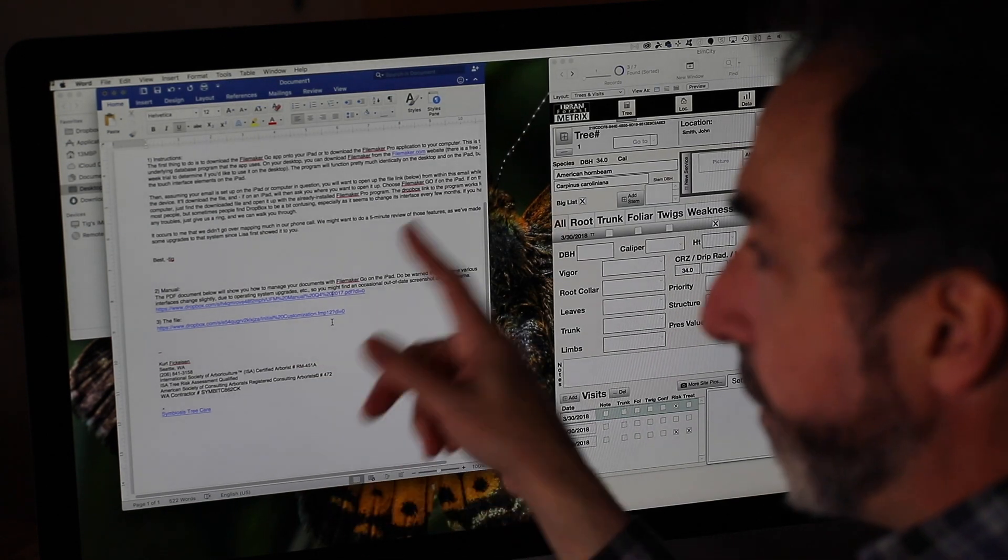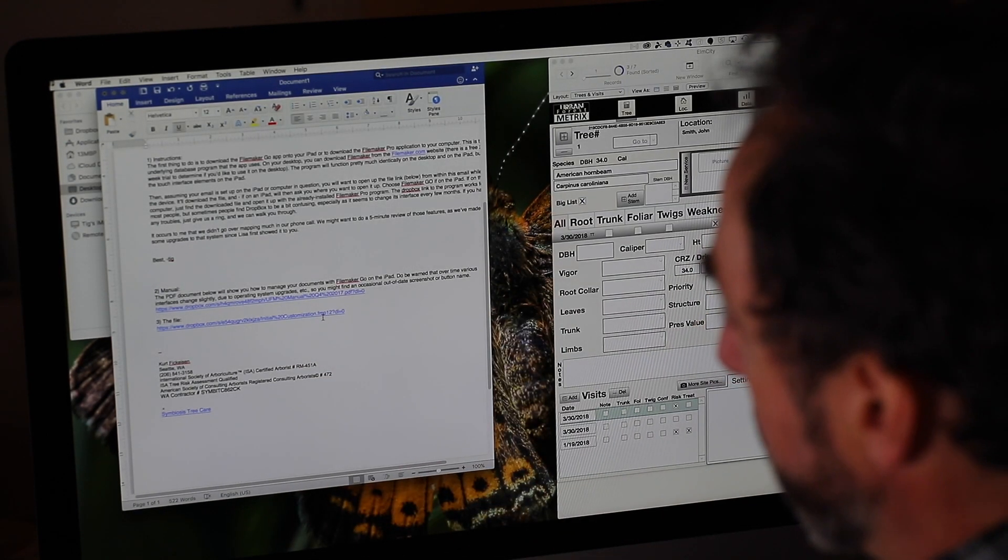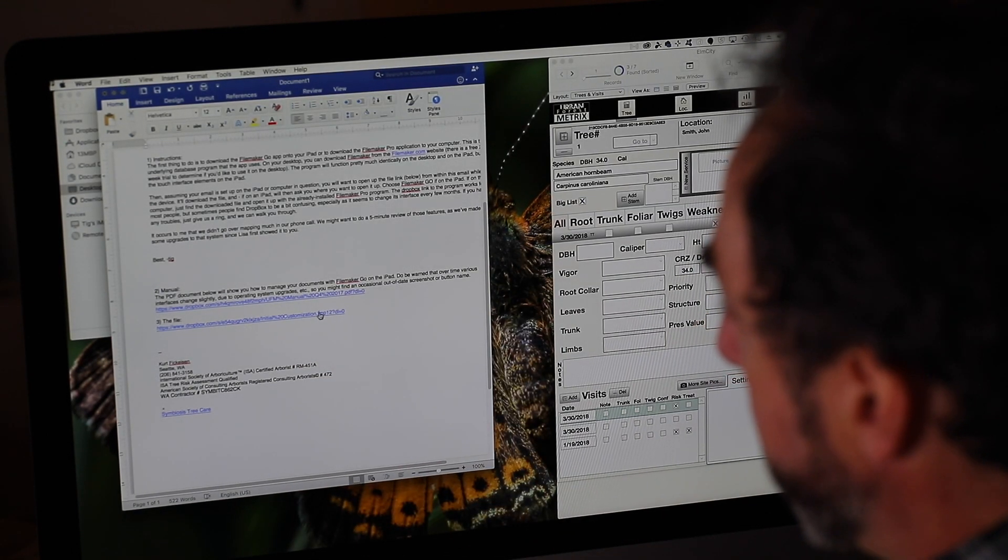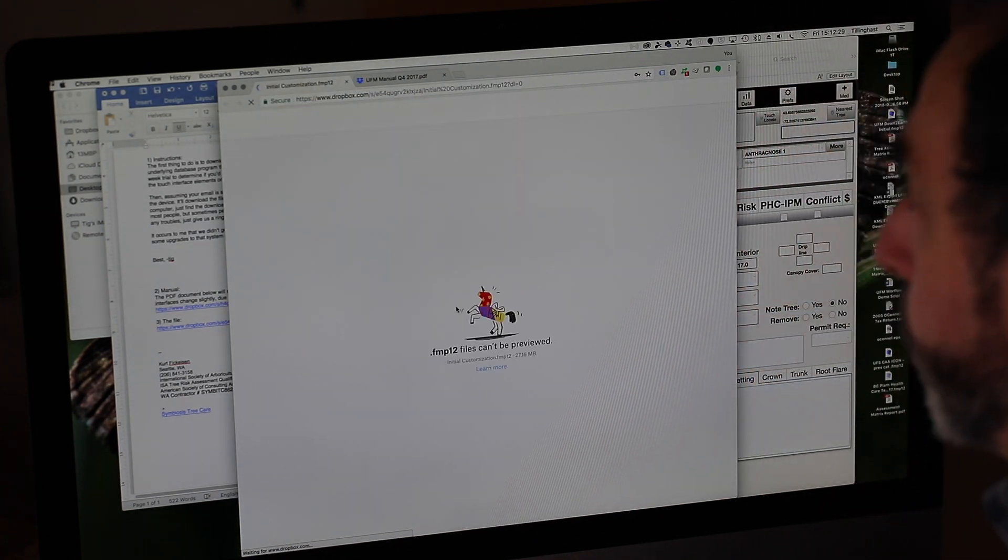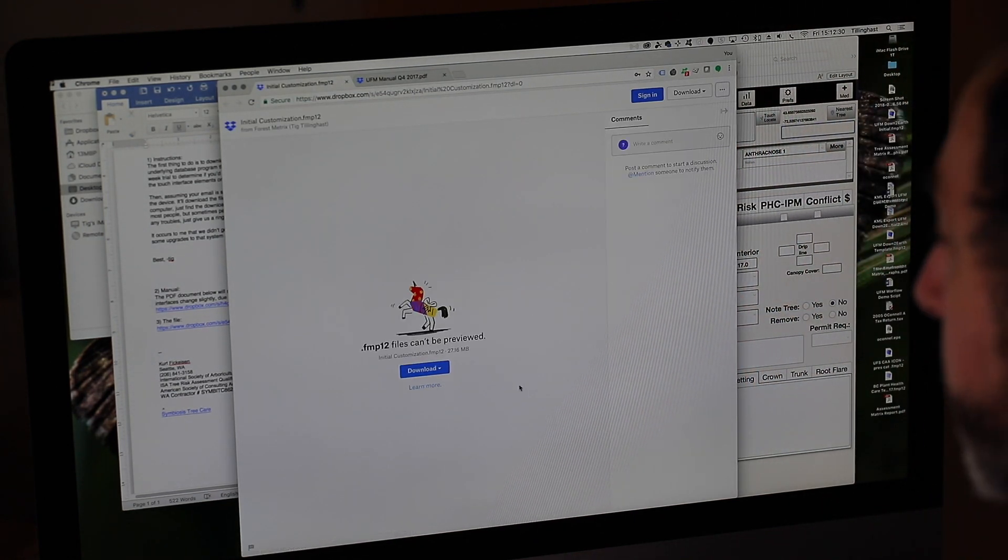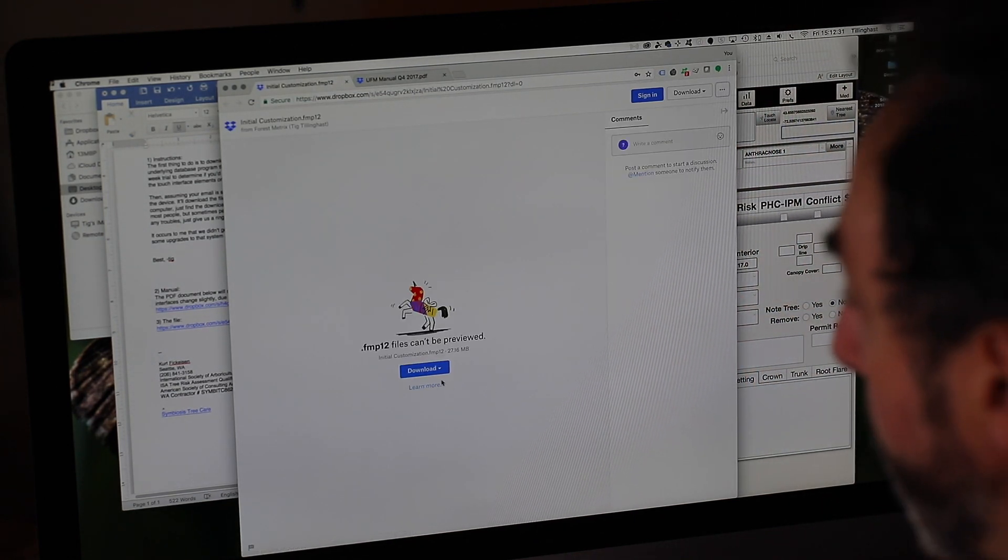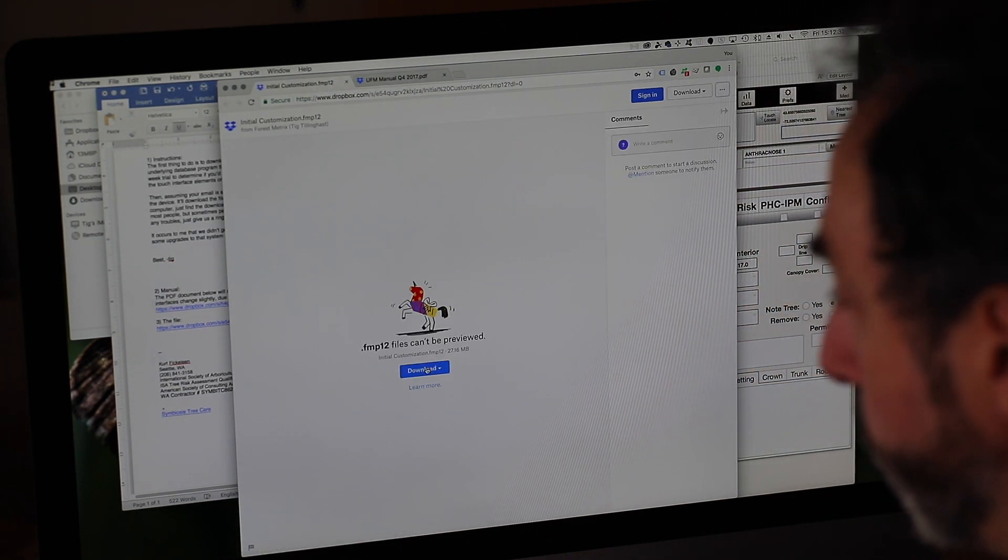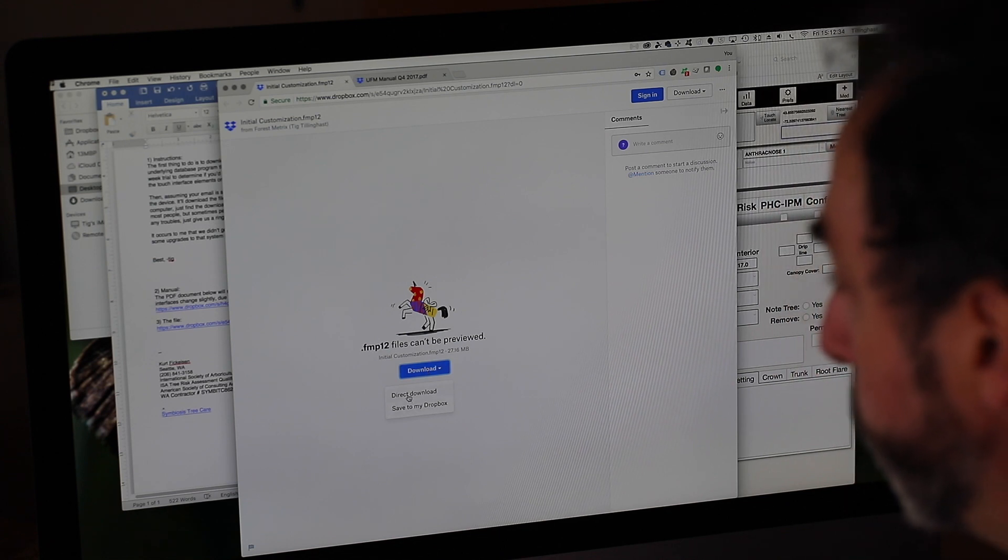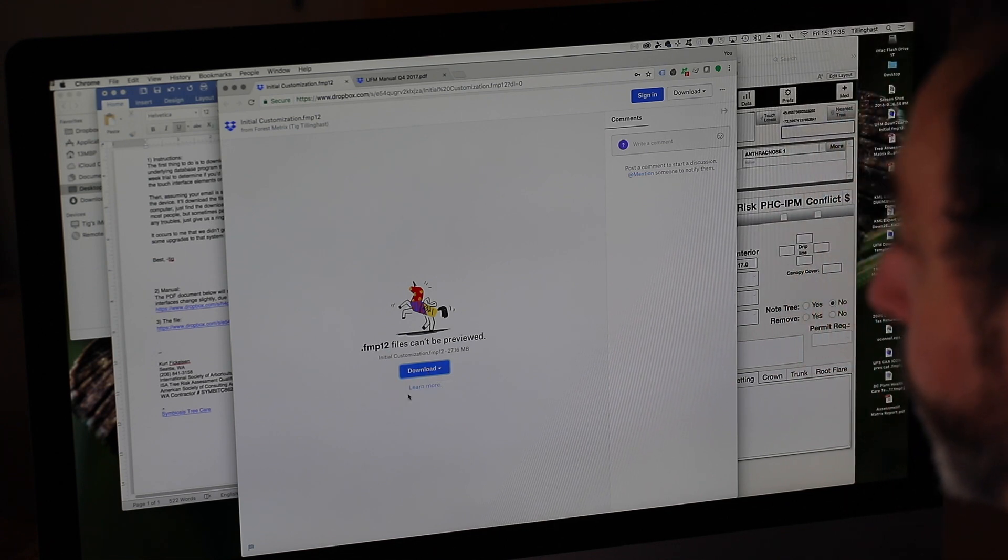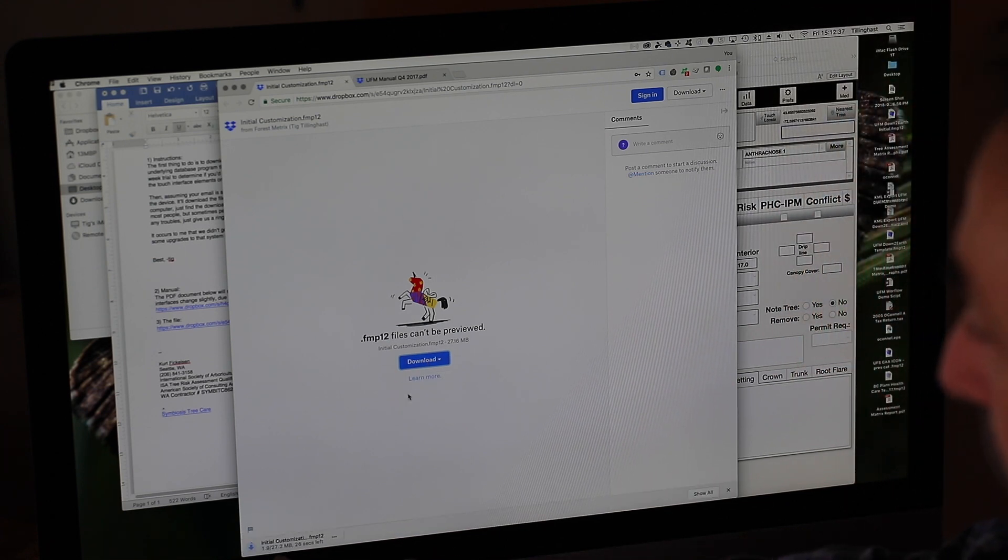And then there's the file. And if I click on that, it will go to a Dropbox thing and say, do I want to download? You'll want to say yes. Download, direct download. And now it's going to pull that file down.